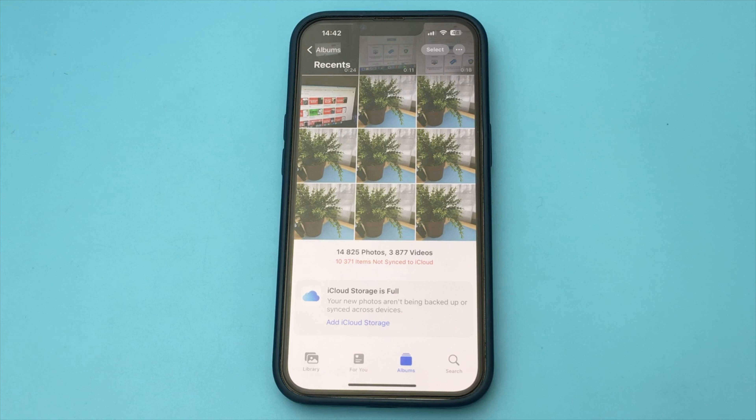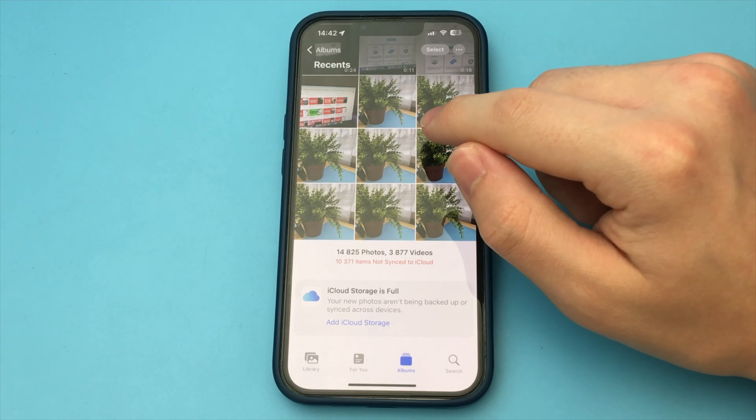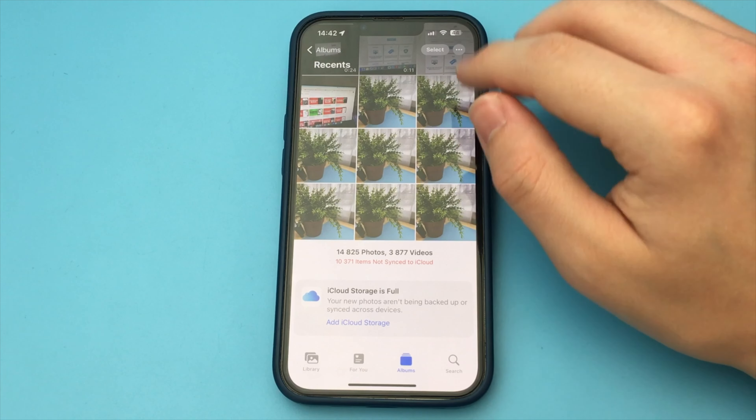In this video, I want to show and tell you how to crop a photo on your iPhone. The way is very simple and working.